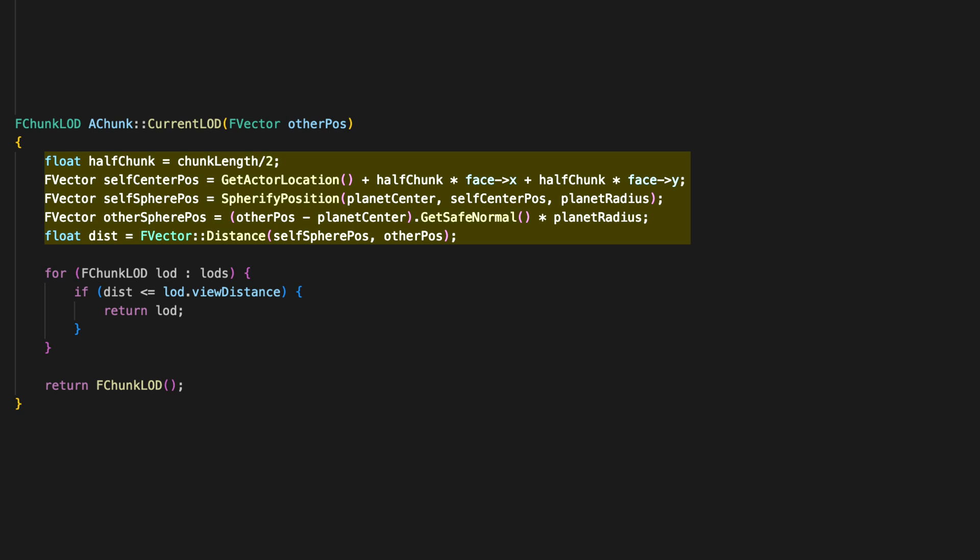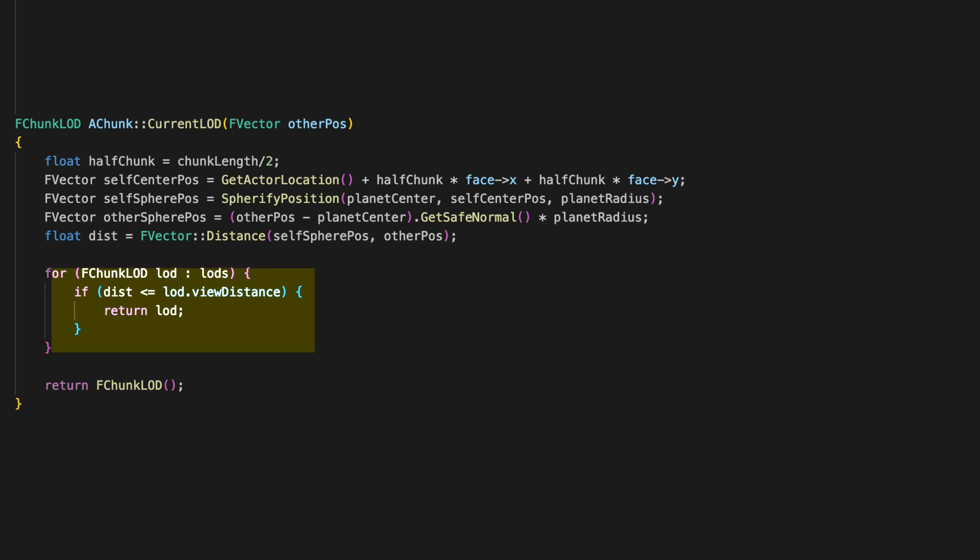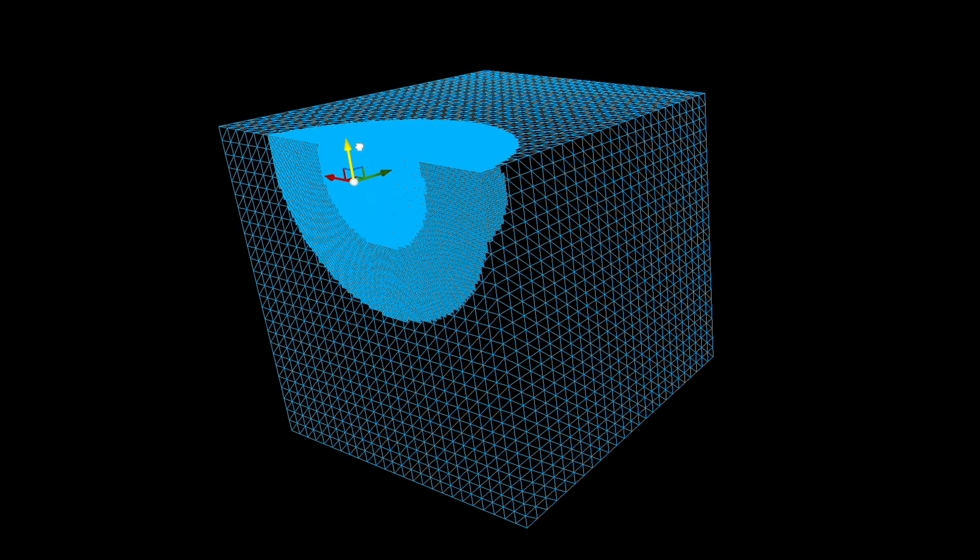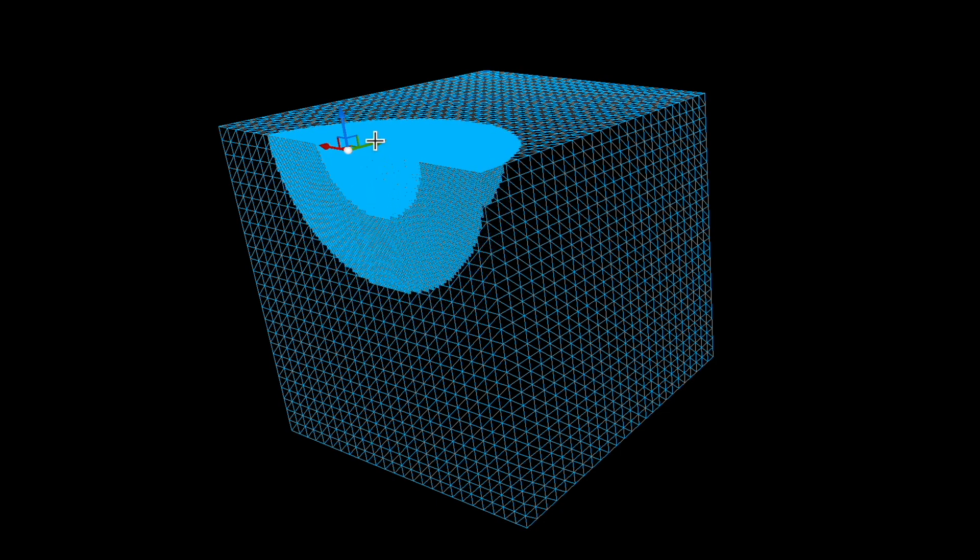Now we can create an array of those objects to easily edit in Unreal's details panel. And to actually use those, we can add a function to our chunk object. First, we'll calculate the distance to the player, then we'll loop over the lots from the smallest to the largest and the smallest lot this is a part of will return that lot, or we'll return an empty lot if this isn't inside any of the lots.